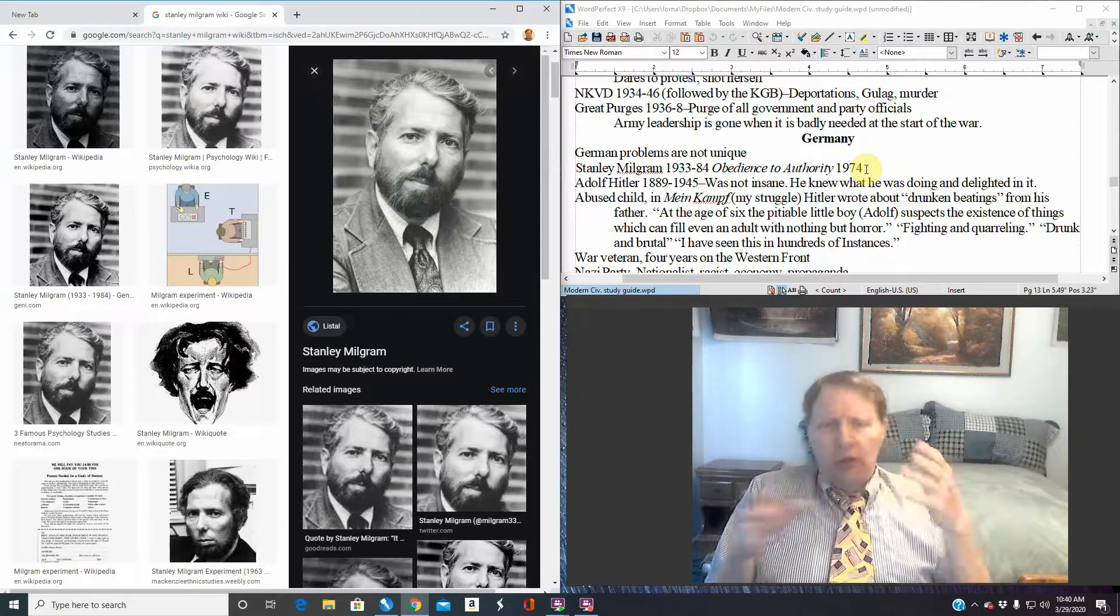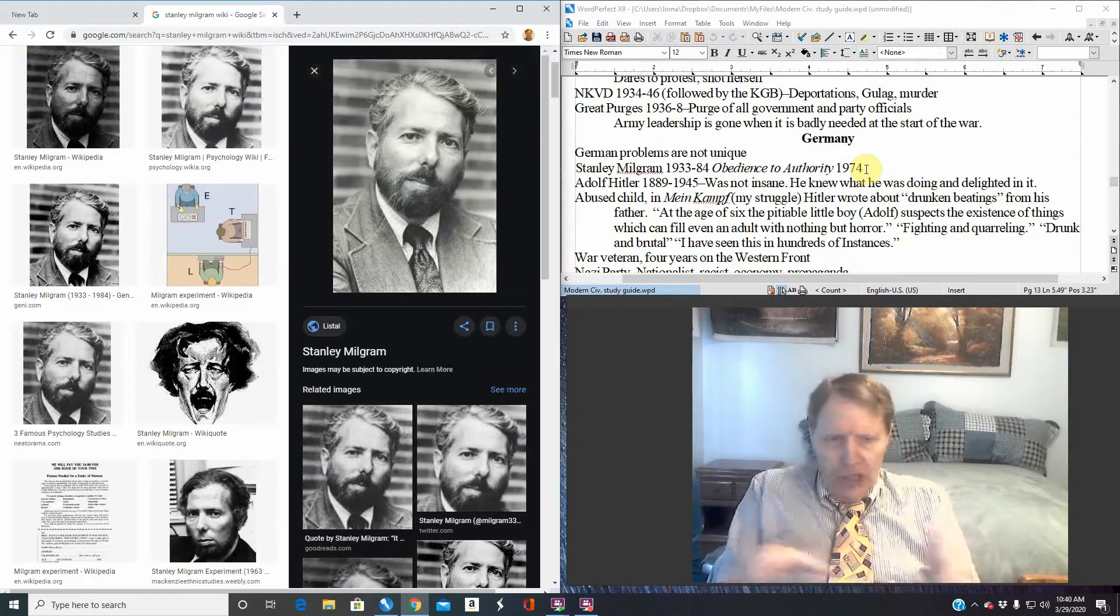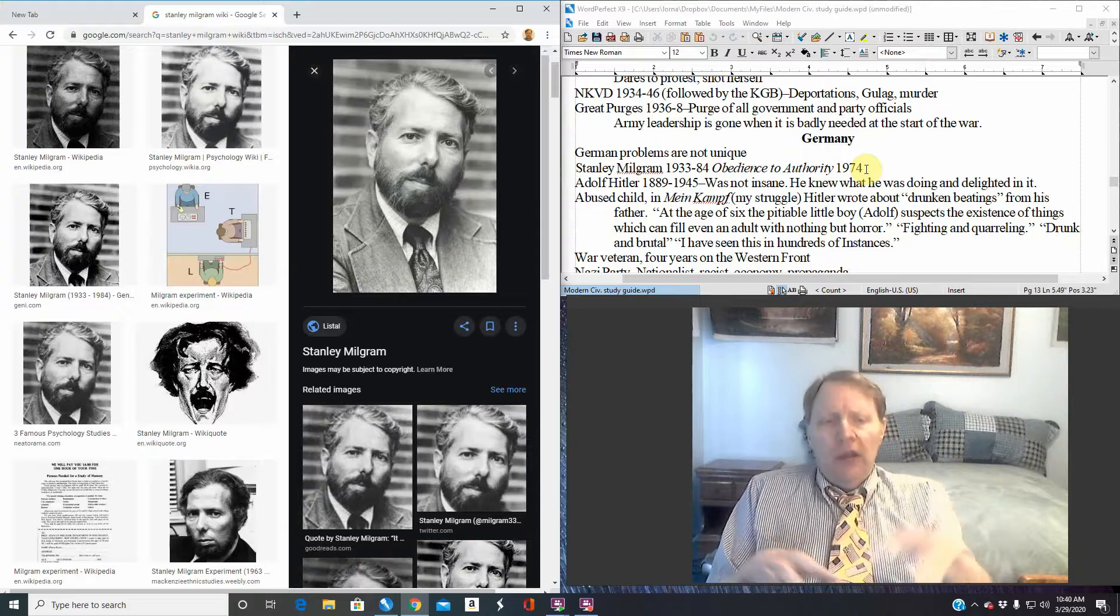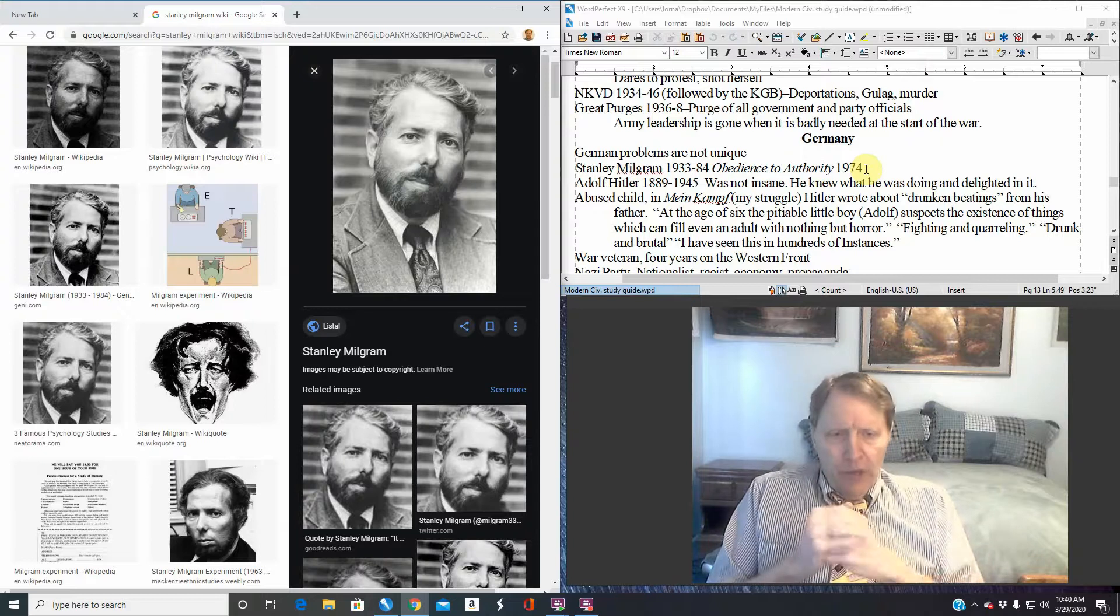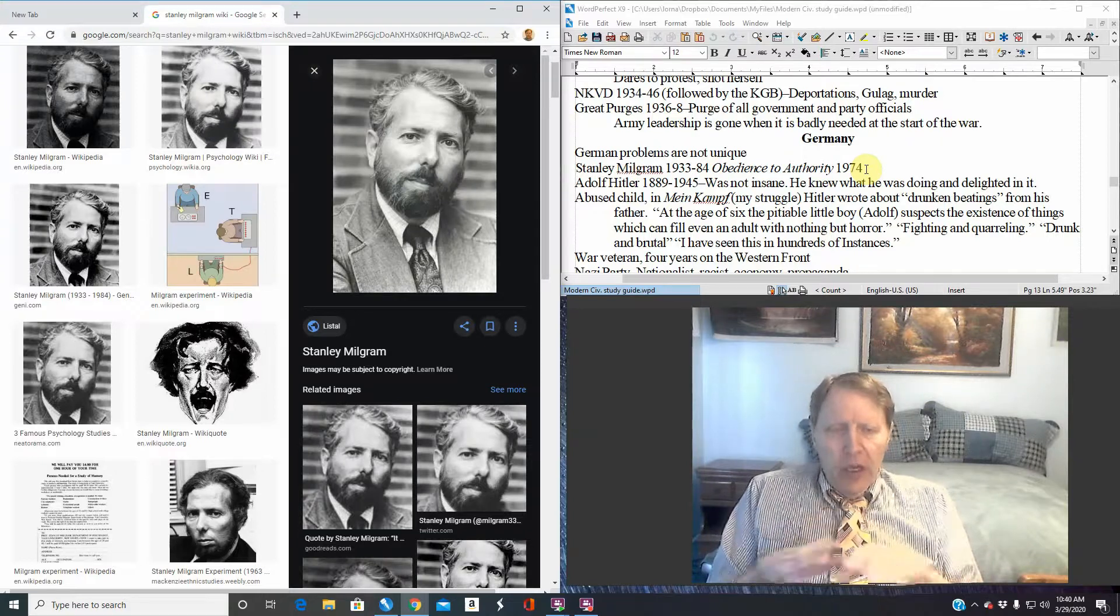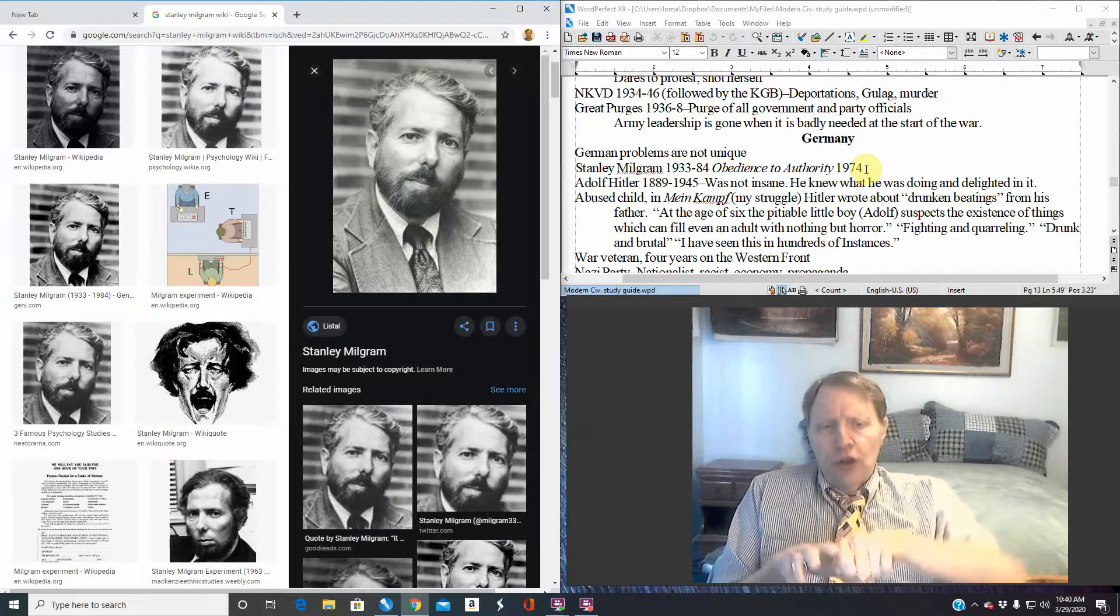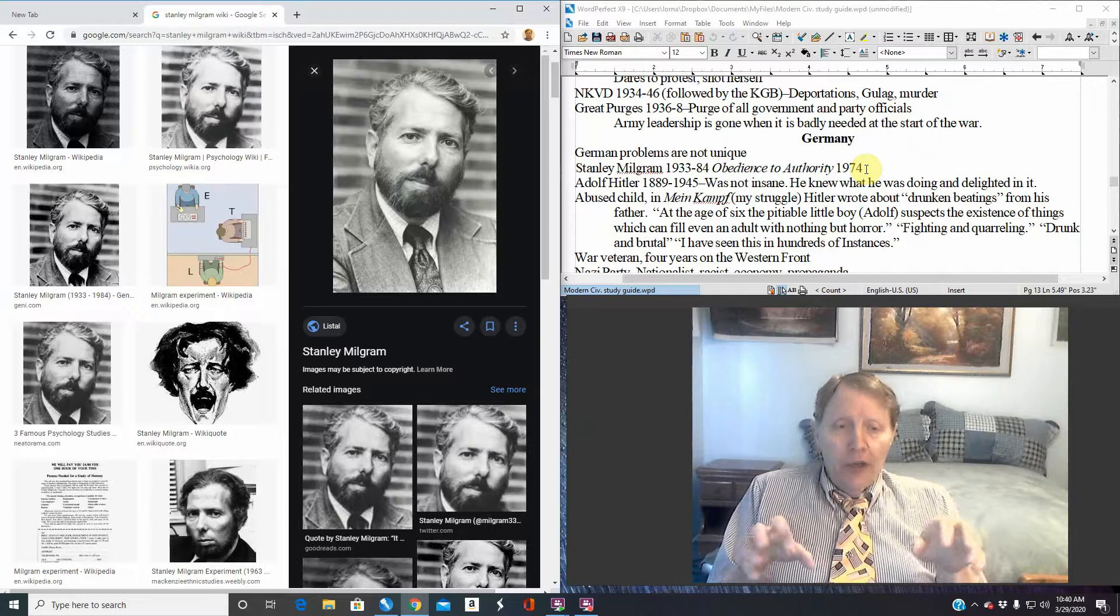So we have the guy in the coat, Joe and Jane Q. Public sitting there. They say, okay, give this guy a shock, see how he reacts. And sometimes people scream. As you turn this up, they scream louder.